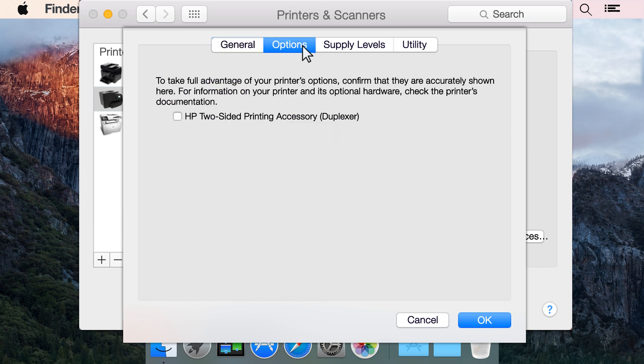Click the Options tab, and then select the checkbox next to HP Two-Sided Printing Accessory Duplexer. If your printer supports duplexing and this option is not available, duplexing is already enabled.